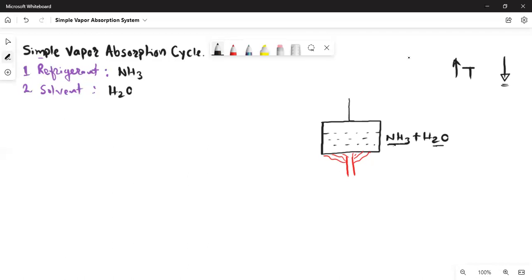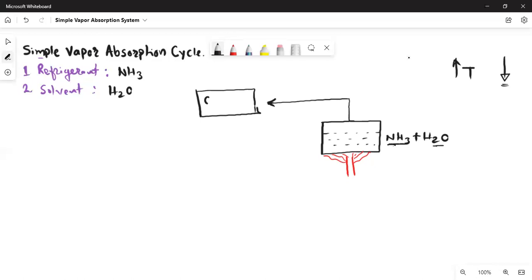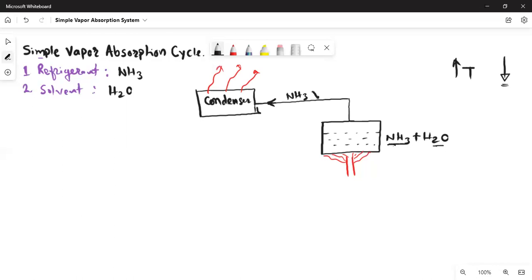The separated ammonia vapors go to the condenser. The condenser is a heat-rejecting device, so it rejects heat to the atmosphere. Since it rejects heat, the vapor becomes liquid. The NH3 enters as high-pressure vapors, and the condenser rejects heat so these vapors become liquid.